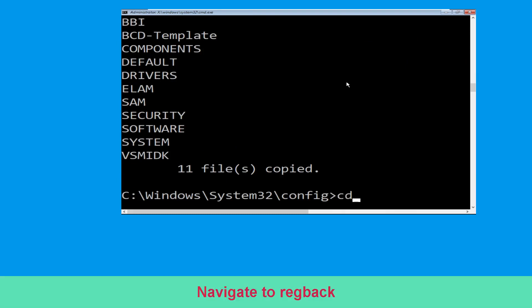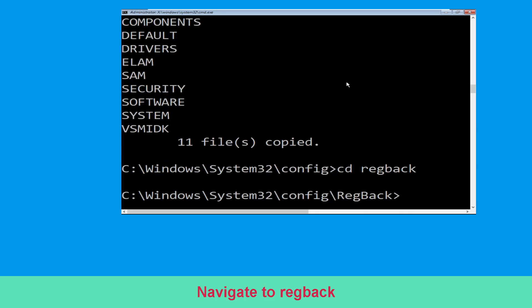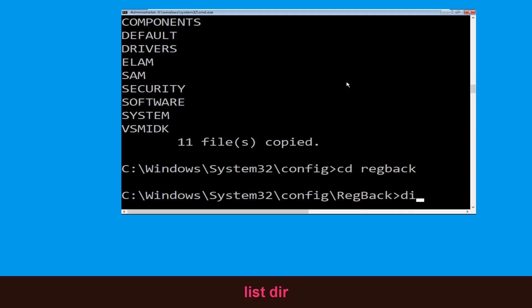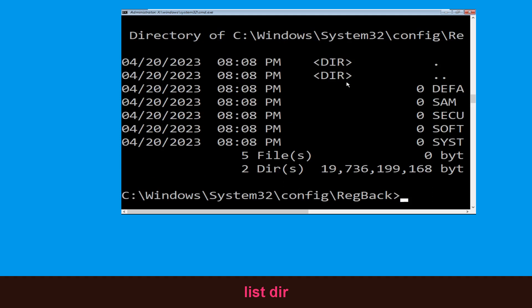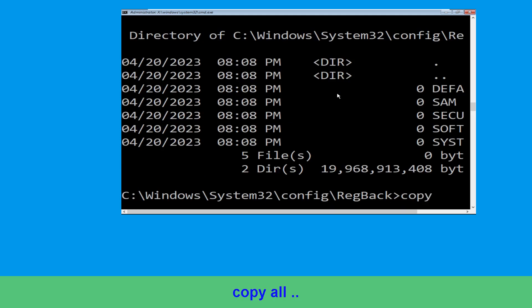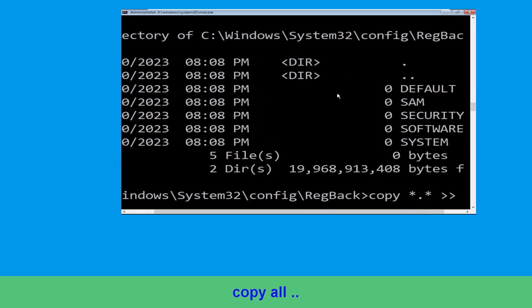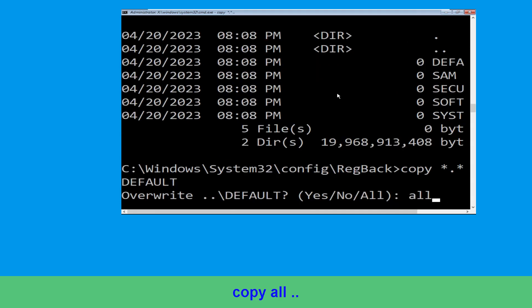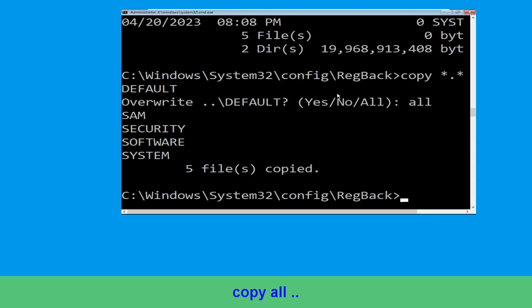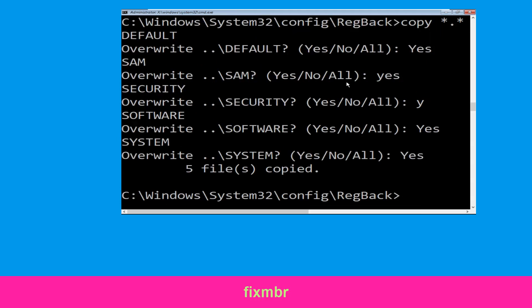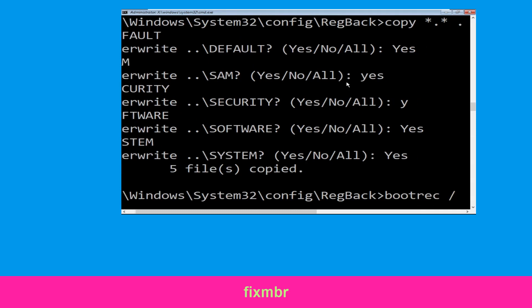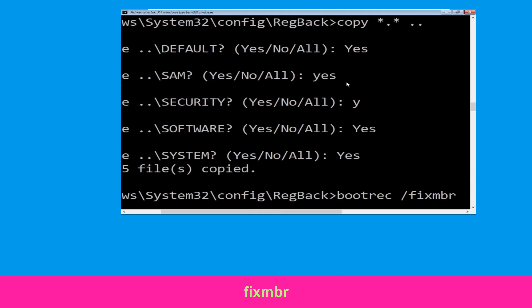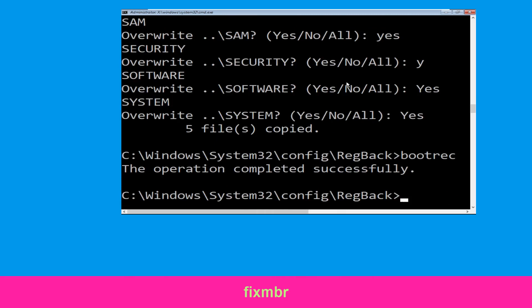Now type CD RegBack and hit Enter. Type dir and hit Enter. Now type copy *.* .. and hit Enter, then type all and hit Enter to execute the command.